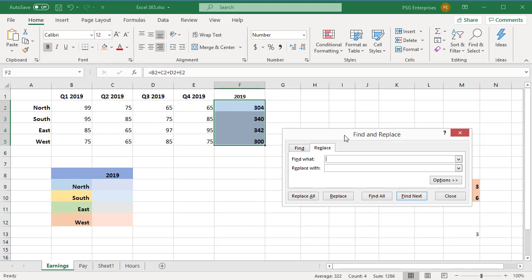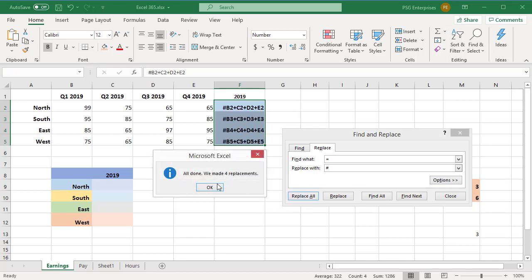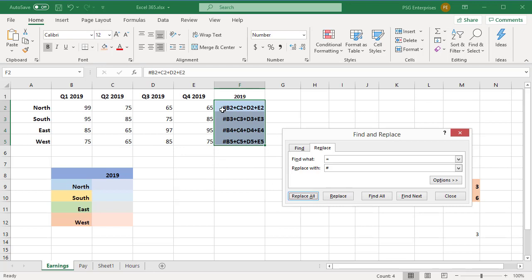In the Find and Replace dialog box, type the equal sign in the Find What box. In the Replace With box, input some symbol or string of characters that is not used in any of your formulas, like pound or AAA, etc. Do not use an asterisk or question mark for replacement, since these are wildcard characters in Excel. Click on the Replace All button. This will replace all equal signs with the hash or pound sign. All the formulas selected will turn into text strings, which will prevent Excel from changing the cell references during the copy process.